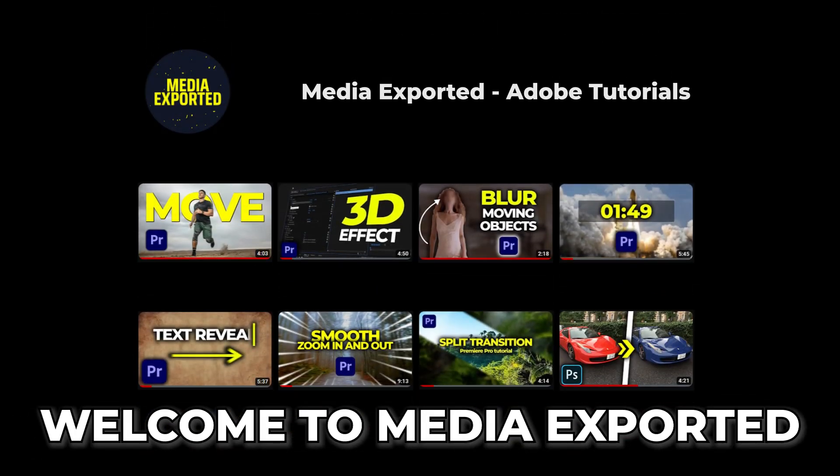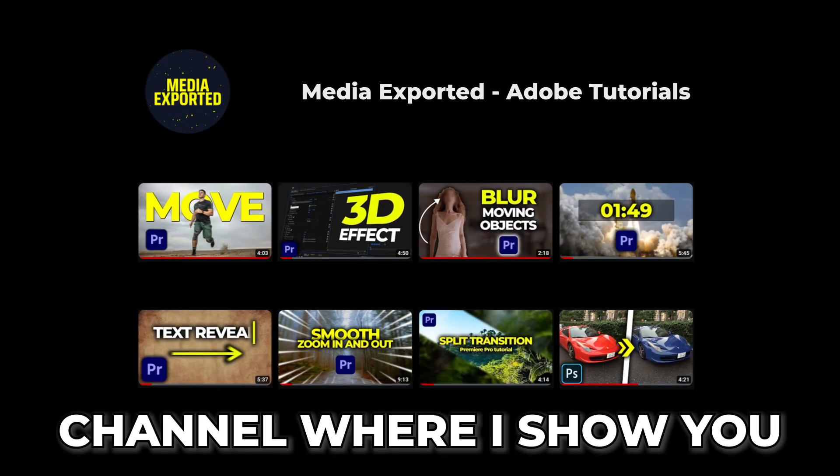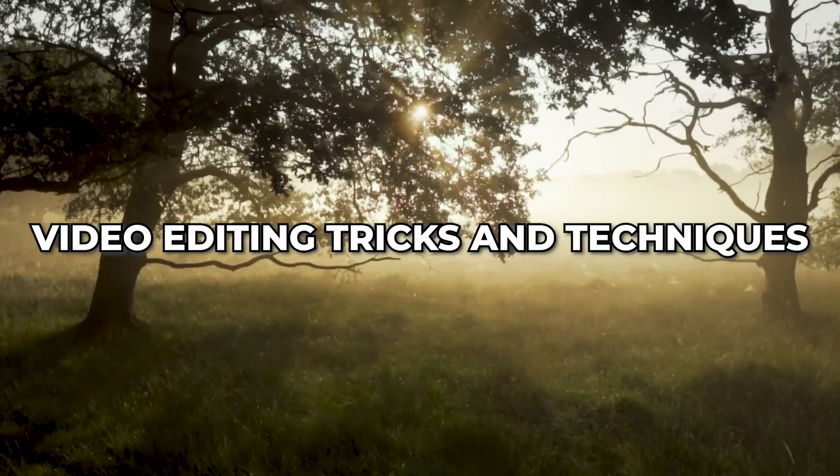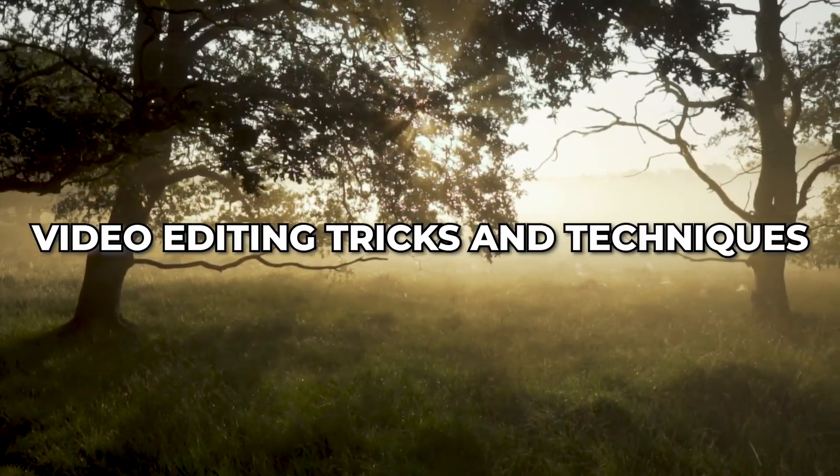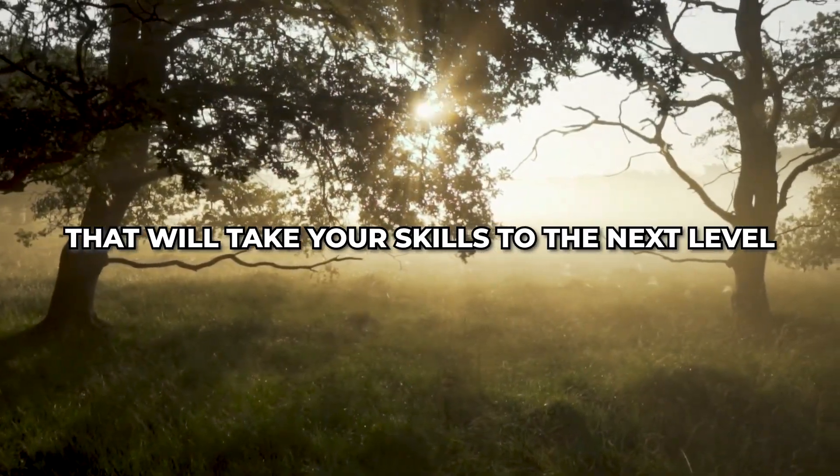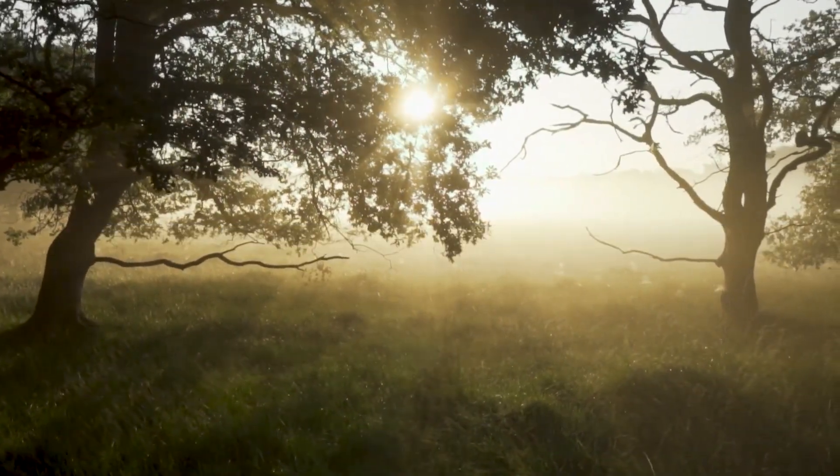Welcome to Media Exported, a channel where I show you different video editing tricks and techniques that will take your skills to the next level.